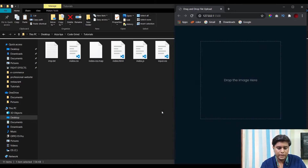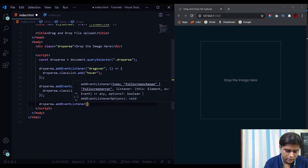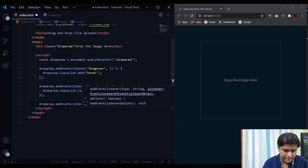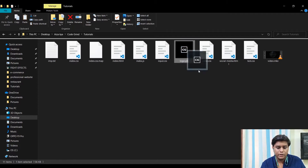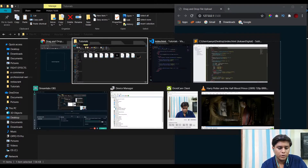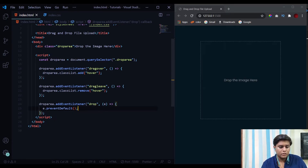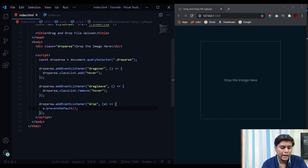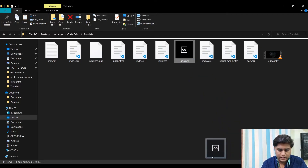Now the third function is the drop event: dropArea.addEventListener('drop', function(e)). By default, when you drop a file into a browser it opens in a new tab, but we don't want that. So we call e.preventDefault() to prevent that default browser behavior. We also need to apply e.preventDefault() inside the dragover event listener as well. Now when I drop a file, it no longer opens in a new tab.